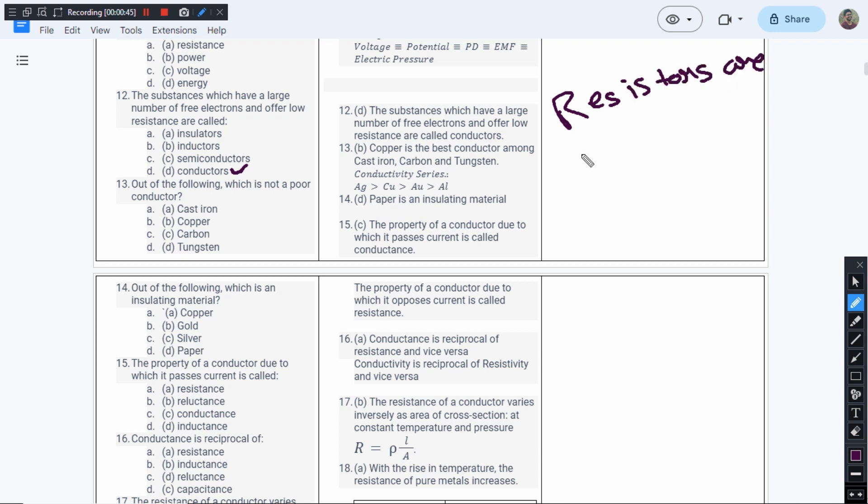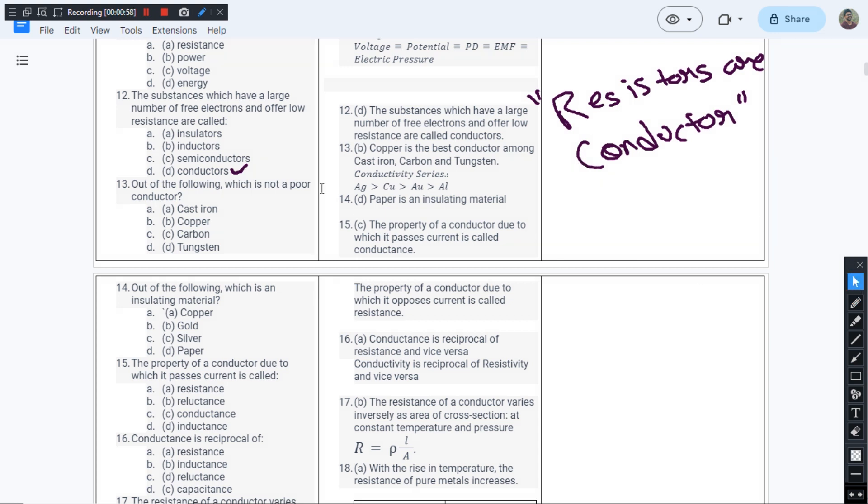Resistors are conductors, right? You need to remember this point. Resistors are not some other class of materials. Resistors are actually conductors with a bit higher value of resistance. You need to remember this.